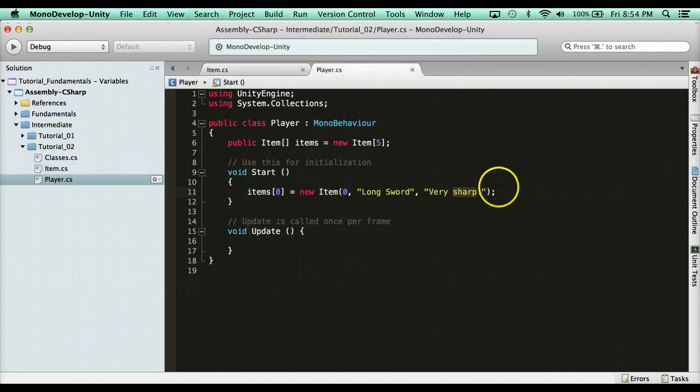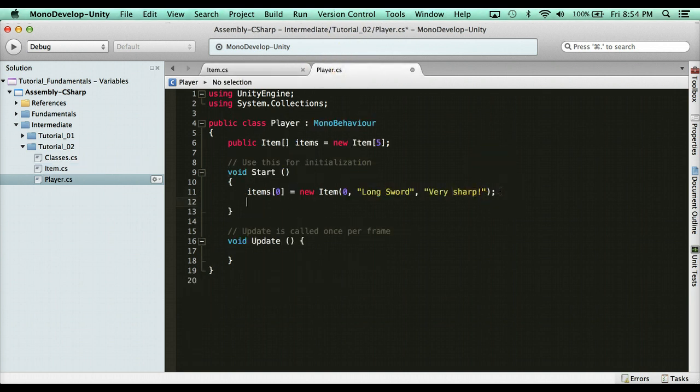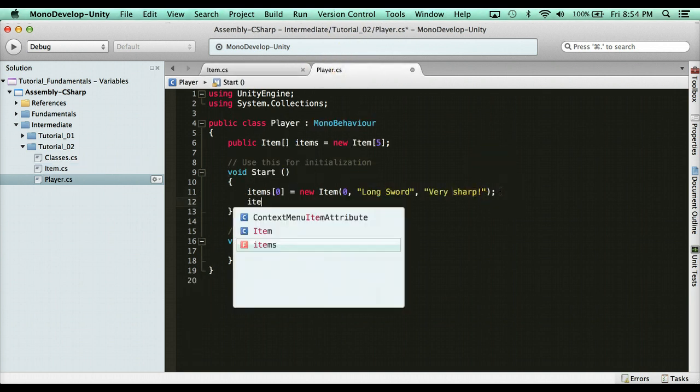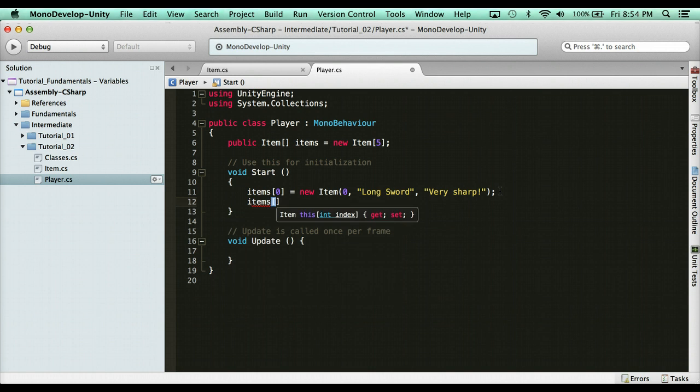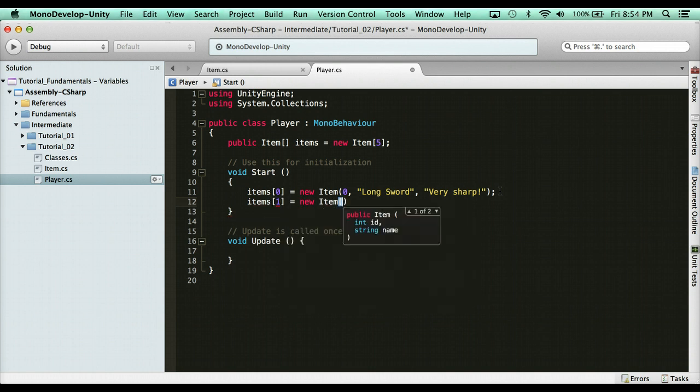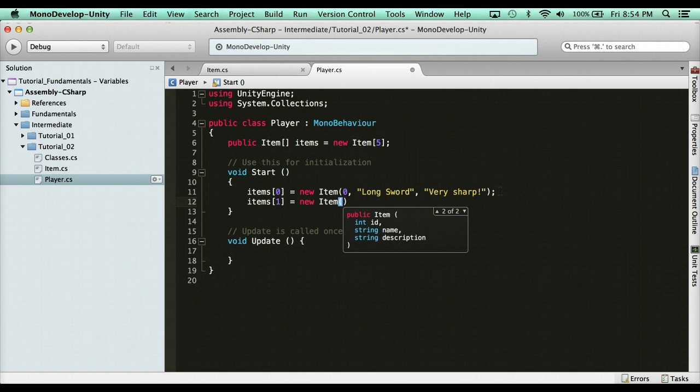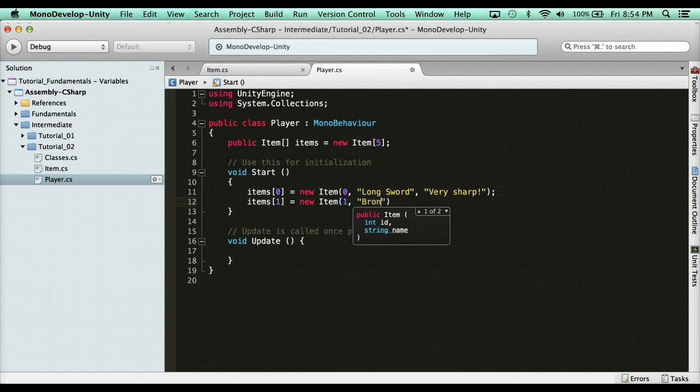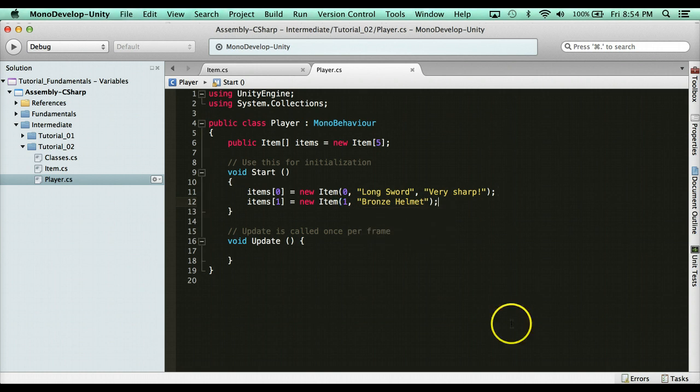Head on over to player. Let's say the second one here. So we're going to say here, items one, which is the second one, equals a new item in parentheses. You'll notice now we have two options. I can do an ID and a name, or I can do ID name and description. It's completely optional. So what I'm going to do is I'm just going to do that. So I'm going to say here, int ID. So we're going to say one. This is going to be a bronze helmet.